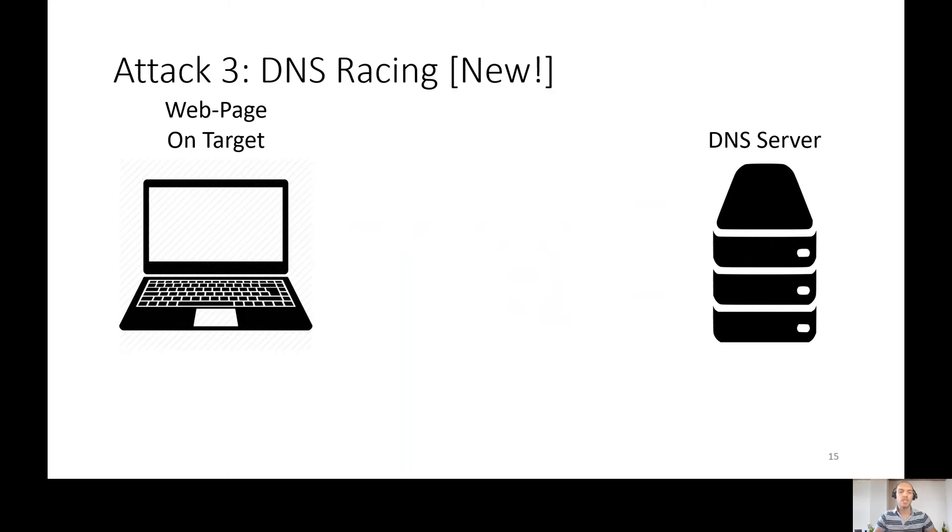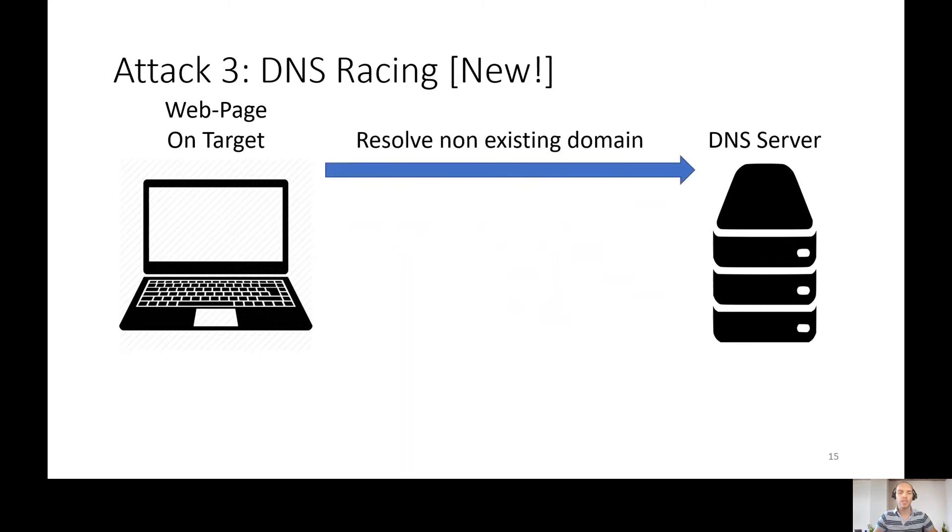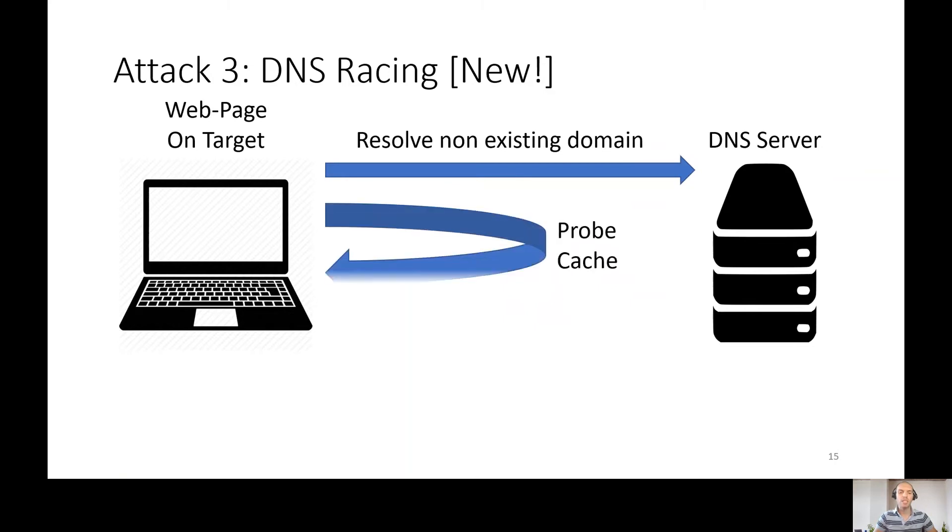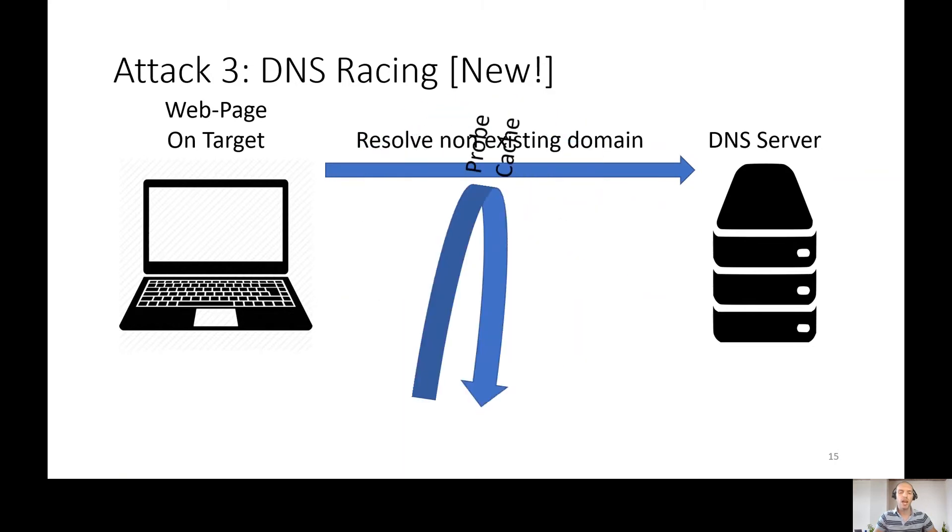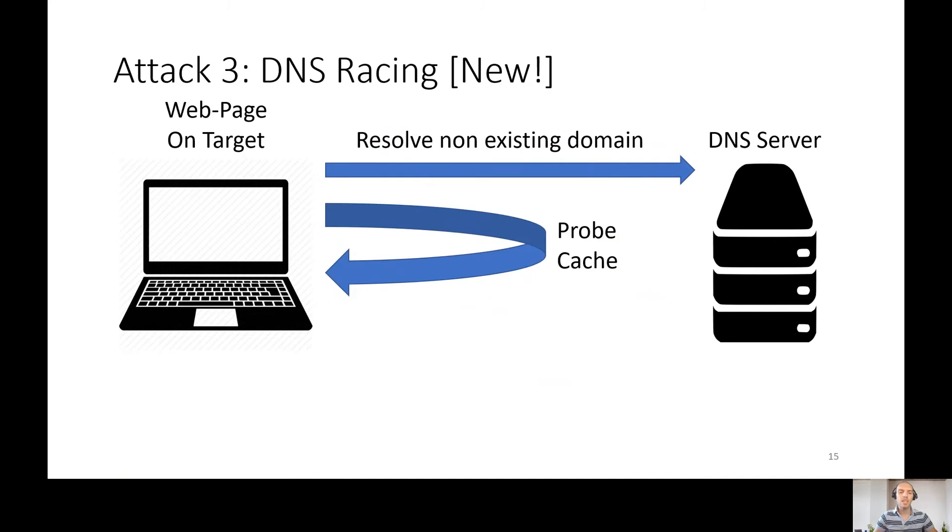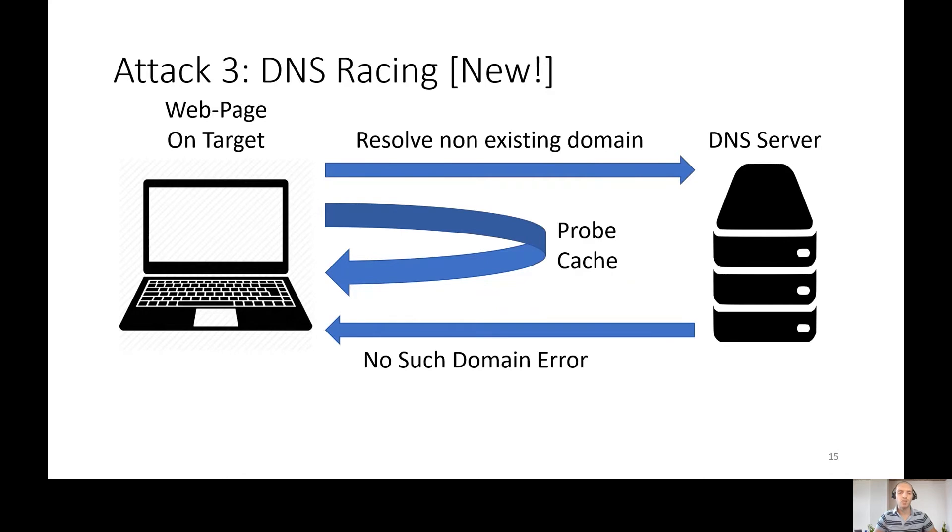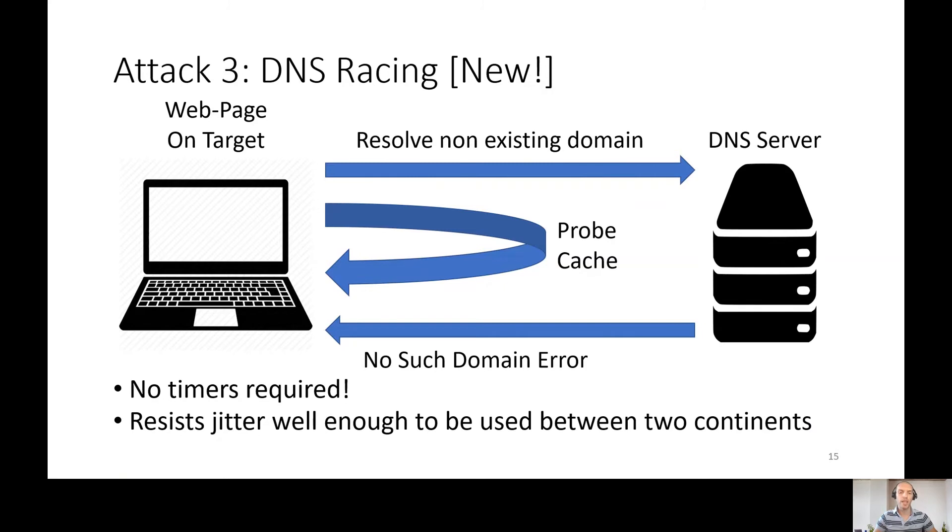For this attack, we need a web page on the target machine and a DNS server. First of all, the attacker web page resolves non-existing domain. Then the attacker counts how many times it can probe the cache until it gets a non-existing domain exception. So we have timer and we probe the cache. So we have cache attack with no timers required and it resists jitter well enough to be used between two continents.